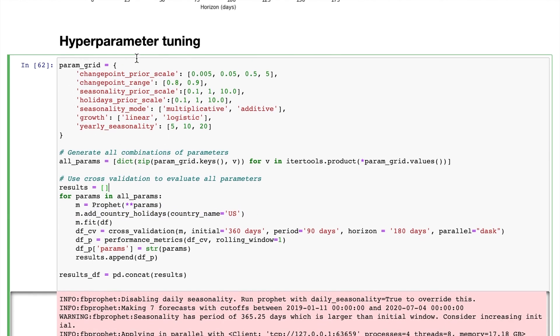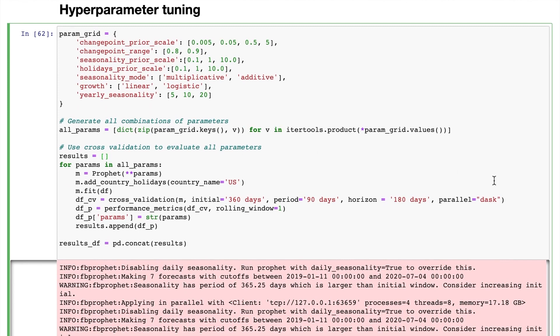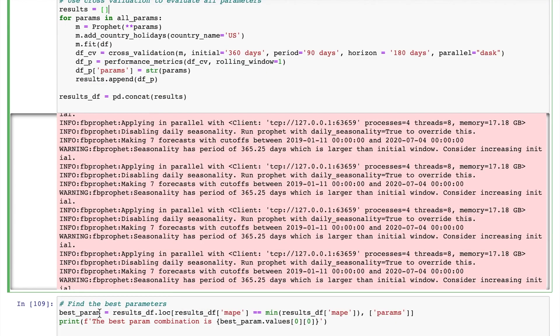Because I'm running so many combinations of hyperparameters, this step will take several hours to run. Note that I'm using Dask again to parallelize the tasks and Dask indeed saved me a lot of time. Then we can get the best parameters based on the metrics we're interested in. Here we're looking at the mean absolute percent error for our model. Here we get the best combination of parameters.